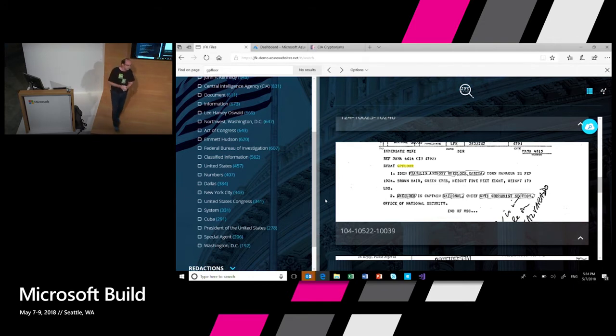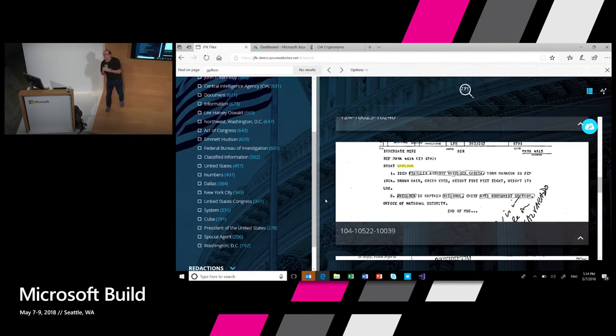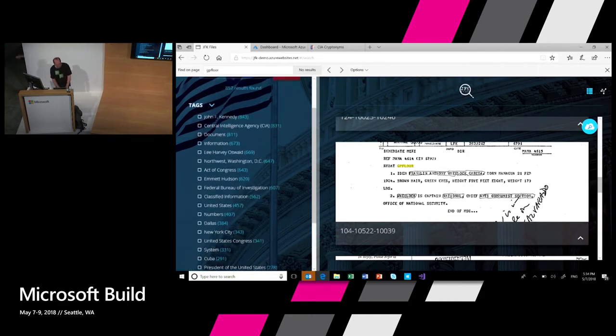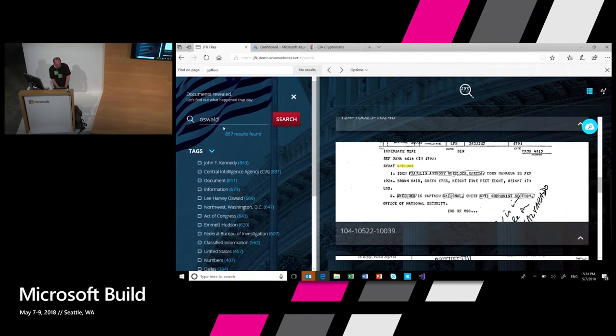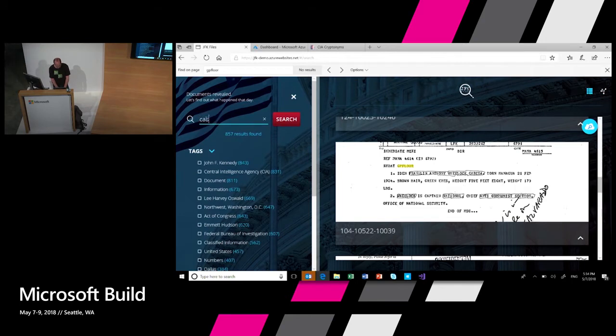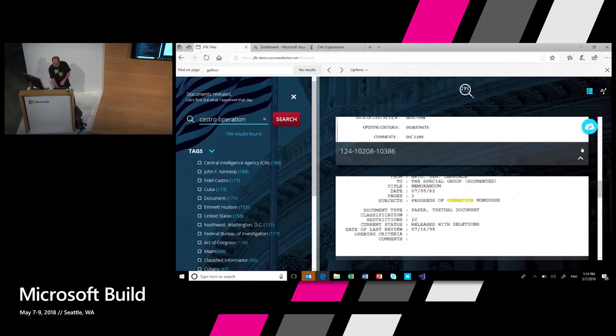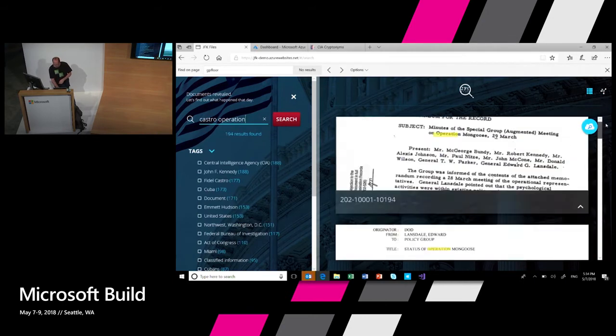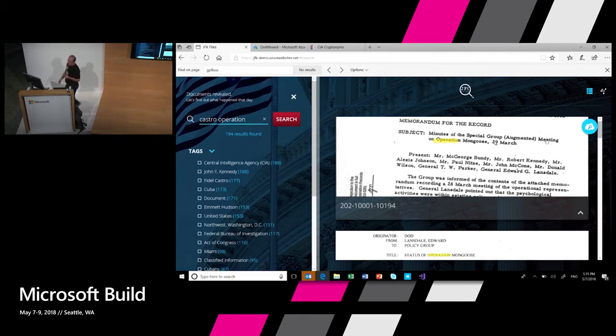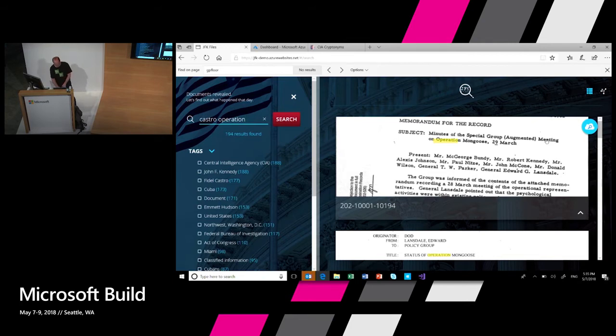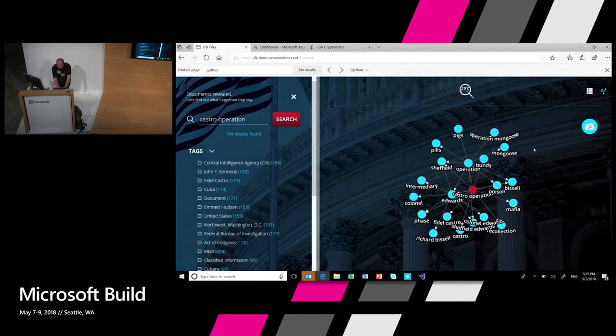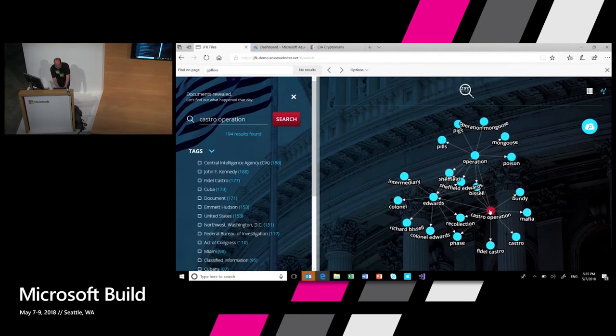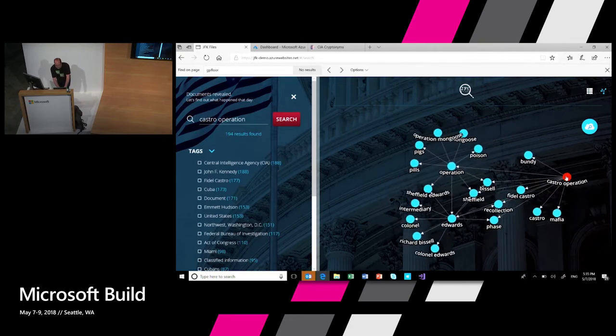But as you may know or not know, in the 60s, there were a lot of things between the US government and Fidel Castro who ruled Cuba at the time. There were a lot of operations that the CIA tried to do around Fidel Castro. So let's see if we can actually try and learn a bit more about this. So I'm going to search for Castro and operation. And I find a bunch of documents that relate to something called Operation Mongoose.